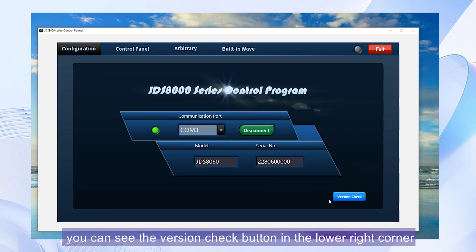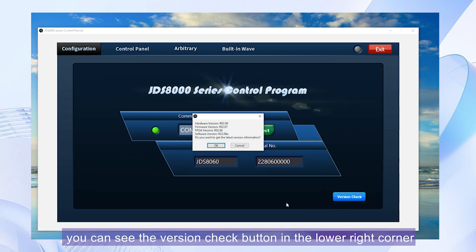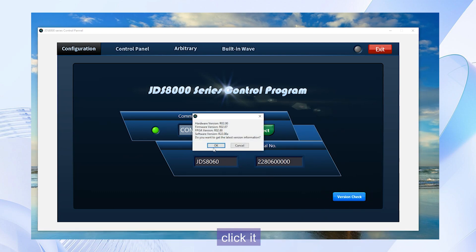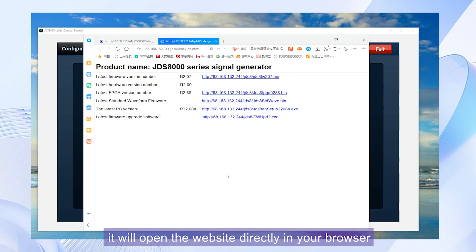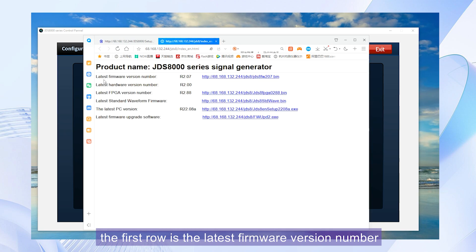You can see the version check button in the lower right corner. Click it. It will open the website directly in your browser. The first row is the latest firmware version number.